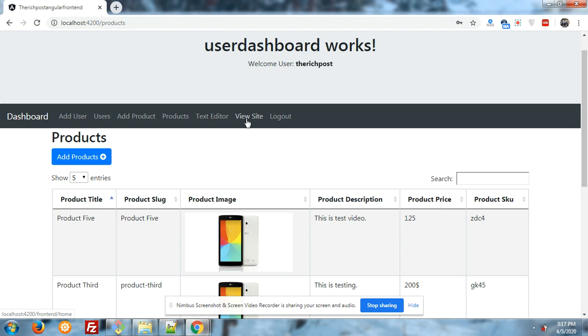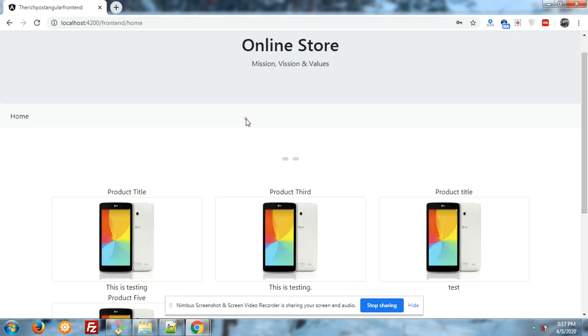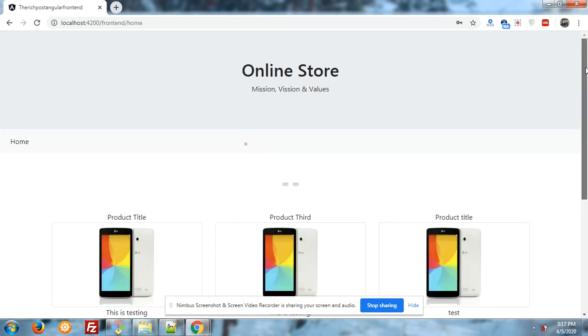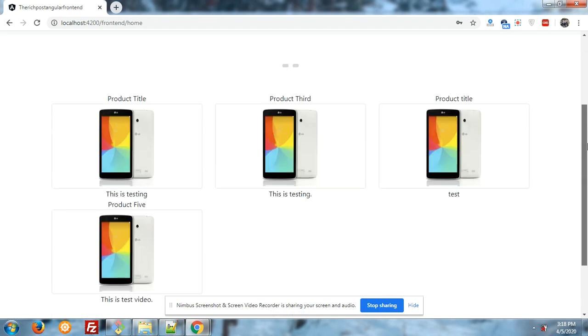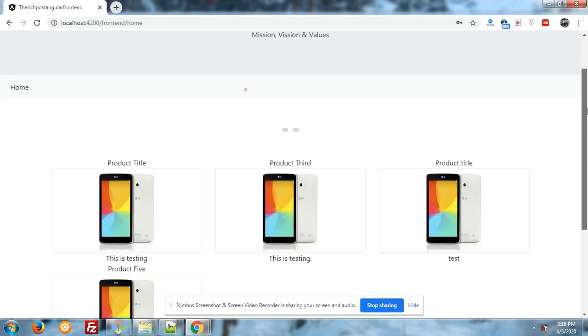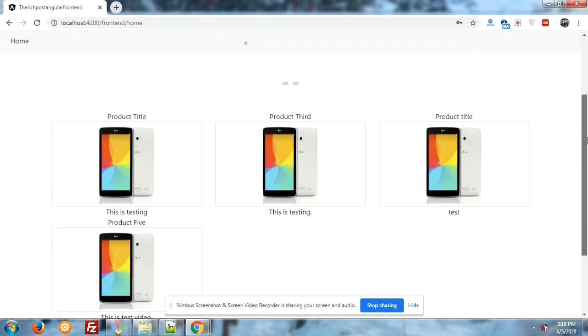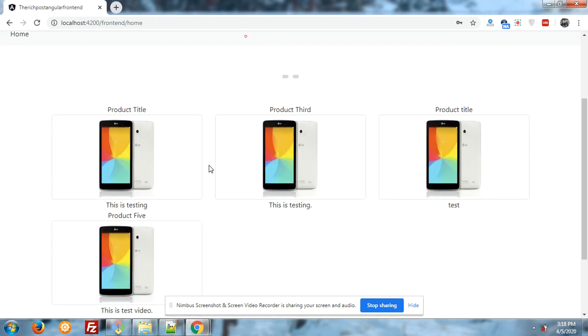So let me click on it. I have used a simple bootstrap template because bootstrap is easy to learn and anyone can implement it themselves. Now you can see that there are four products showing.